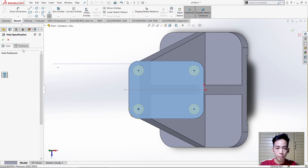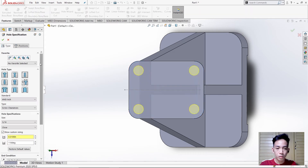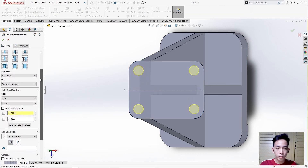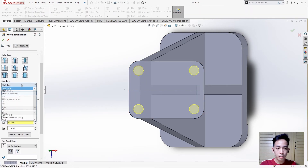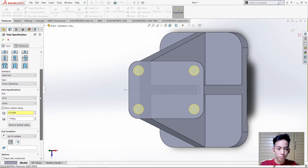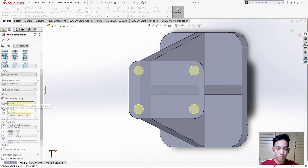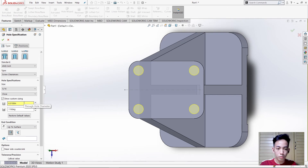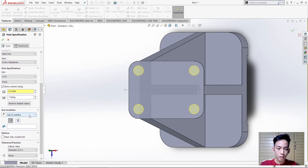Make sure it is ANSI Inch, then the size is 5/16 Close. Then show Custom Sizing, which is 0.31, and make sure it is Up to Surface.